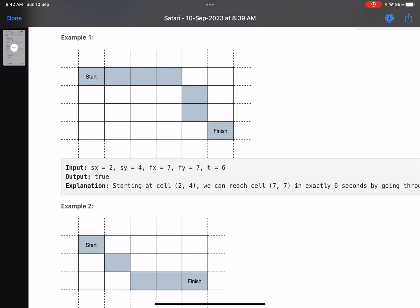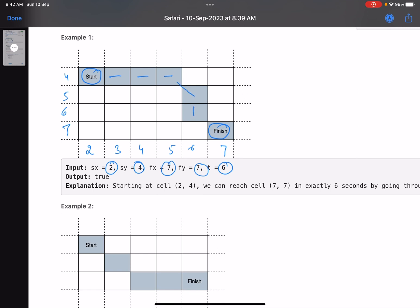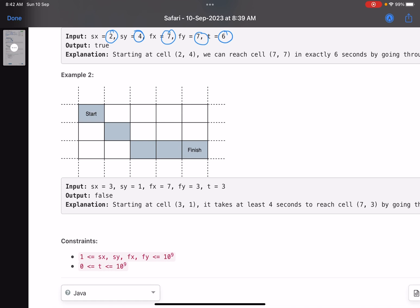Let's look at the given example. sx is 2, and the x-coordinates go 2, 3, 4, 5, 6, 7. You start at this point and have to go to (7, 7) in exactly t seconds. Going diagonally: 1, 2, 3, 4, 5, 6 — in exactly 6 seconds, yes, we can reach there. For the second example, we go from (3, 1) to (7, 3).